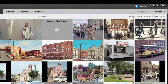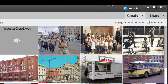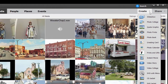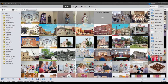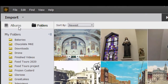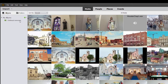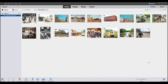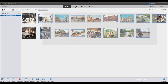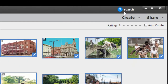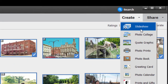To get to the slideshow creator, just go over to the Create button in the upper right-hand corner and click it. I've created an album in which I've gathered a number of photographs — childhood memories — and this is what I'm going to include in my slideshow. I'll select them all by dragging and lassoing the whole group, then go over and select Create Slideshow.